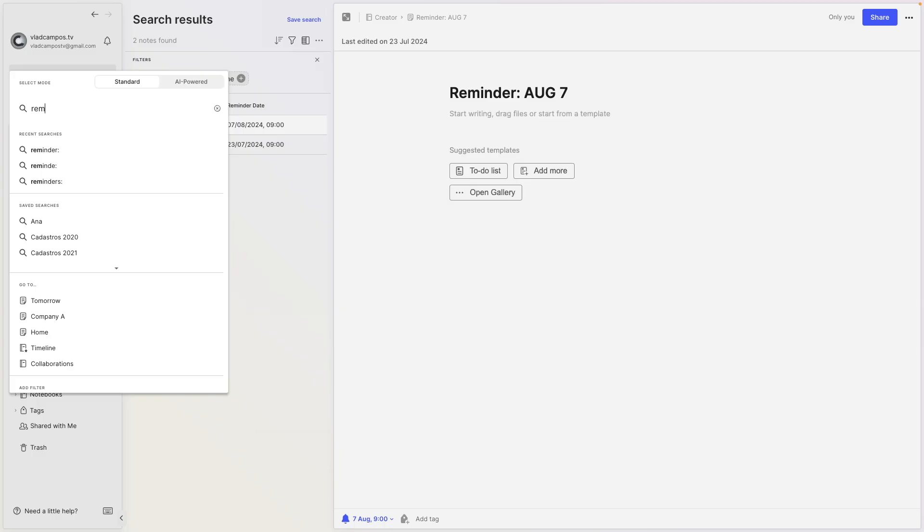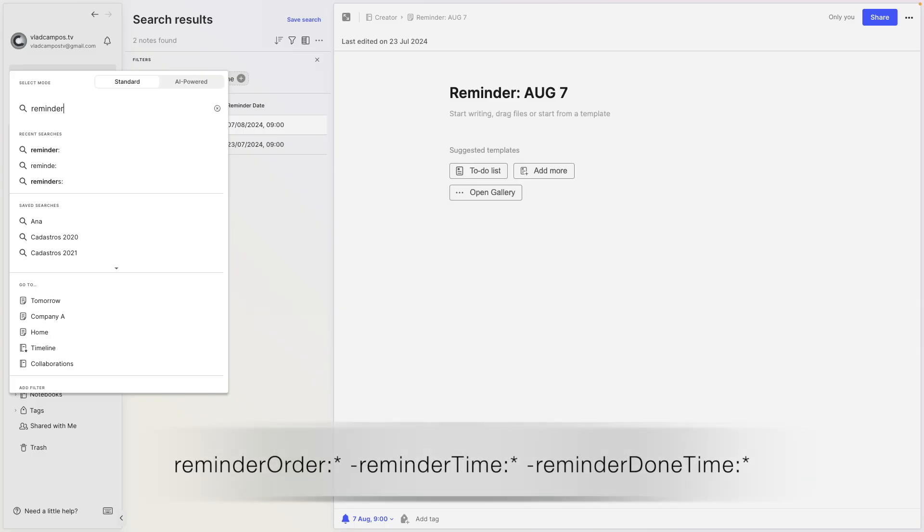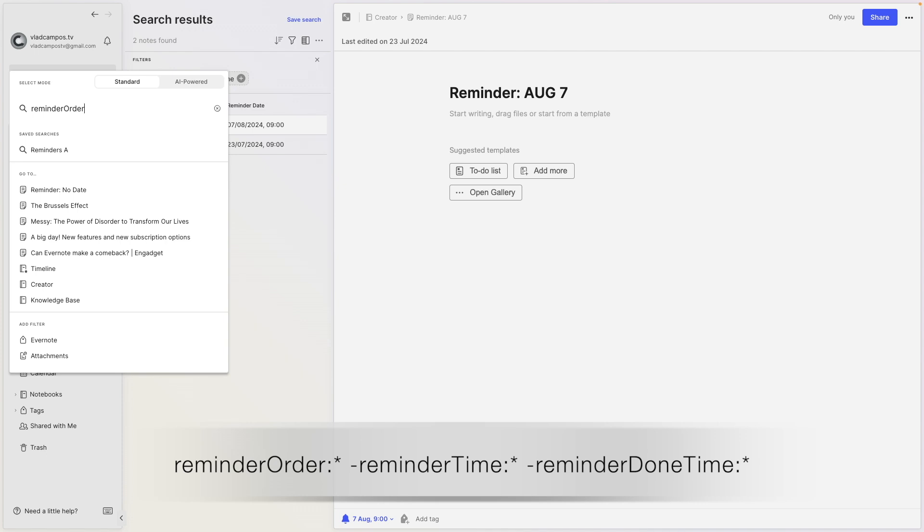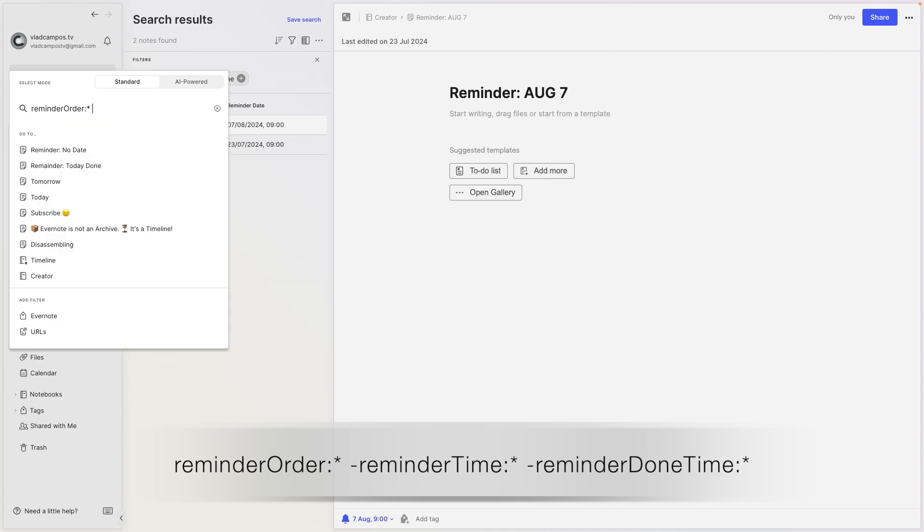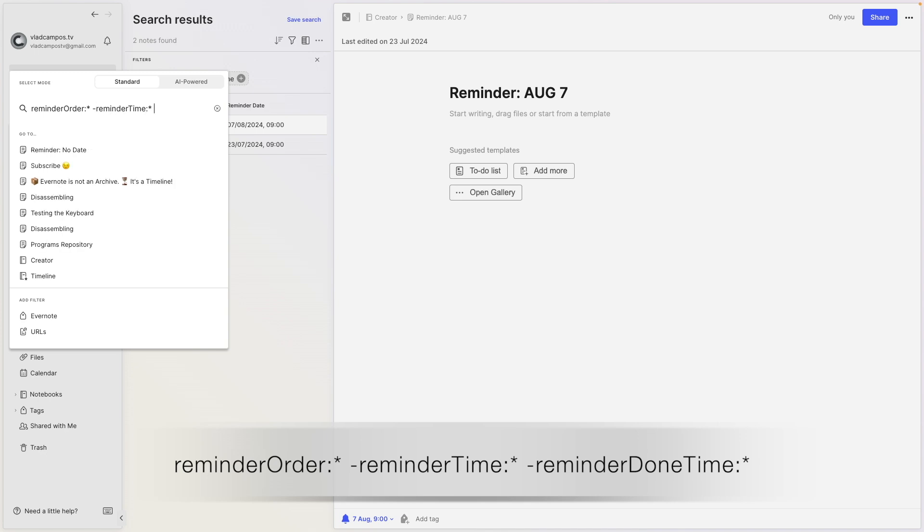It's possible too. All the reminders, reminder order asterisk. So this will show me all the reminders. But I'll exclude reminder time.